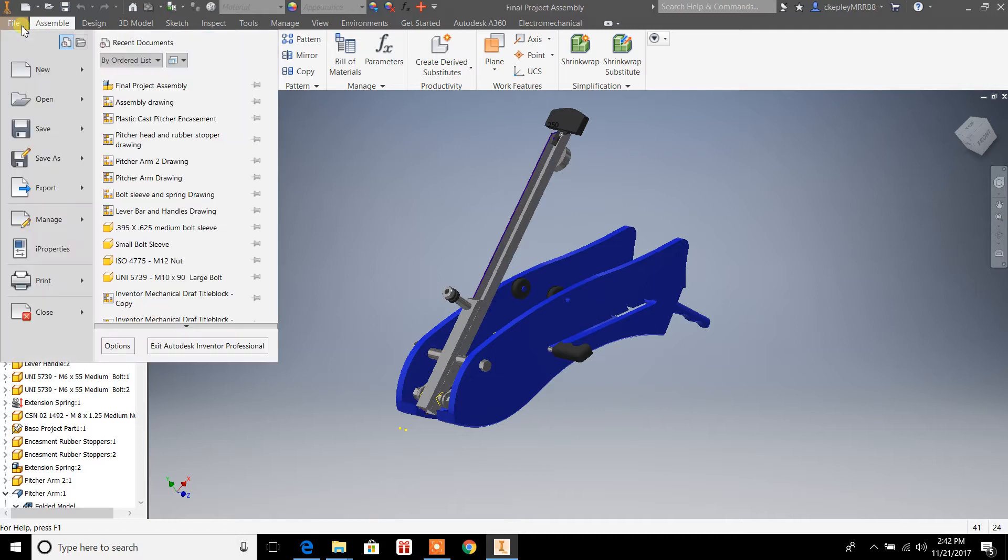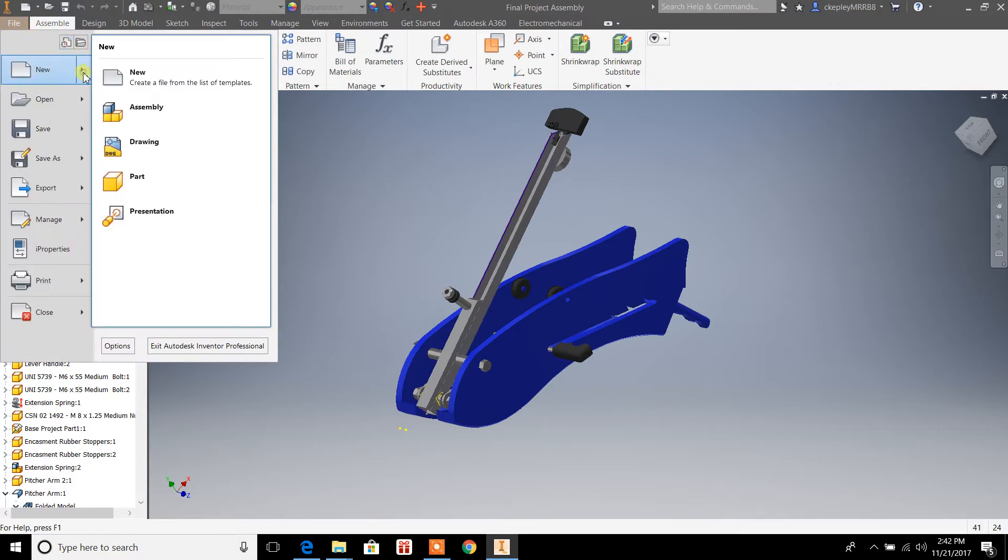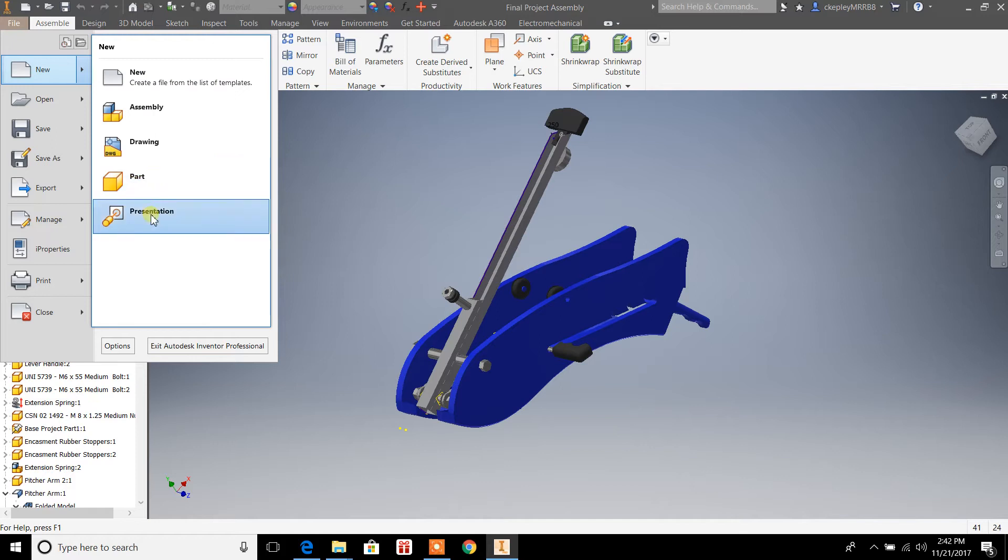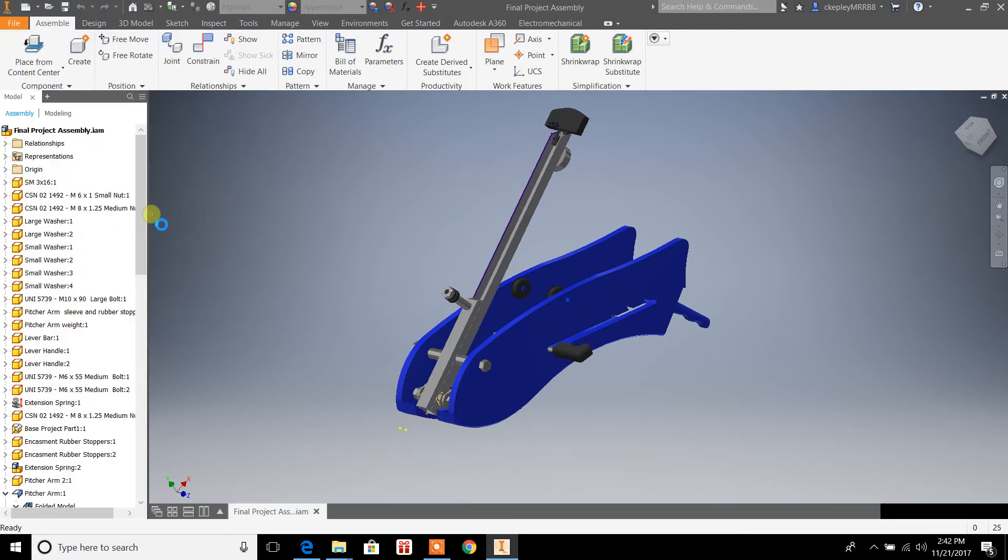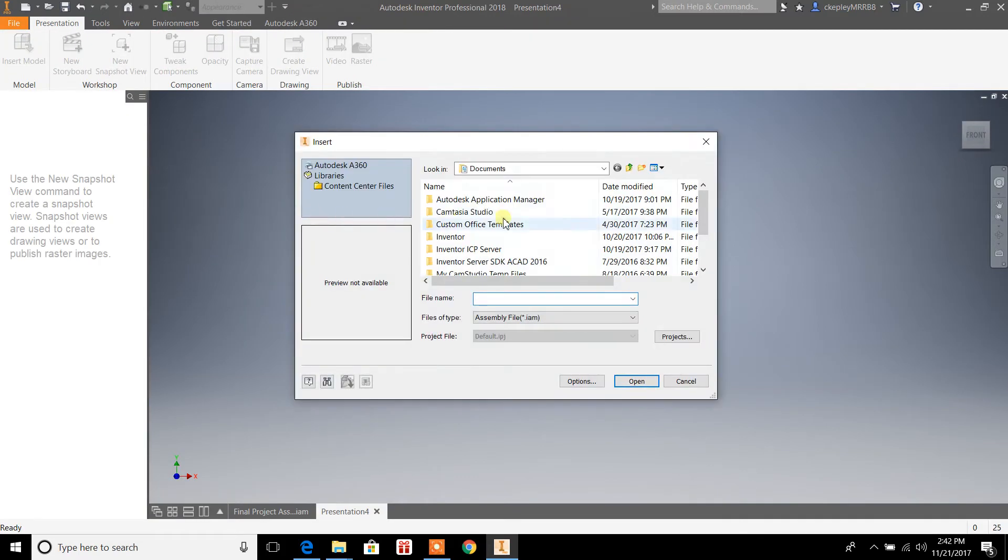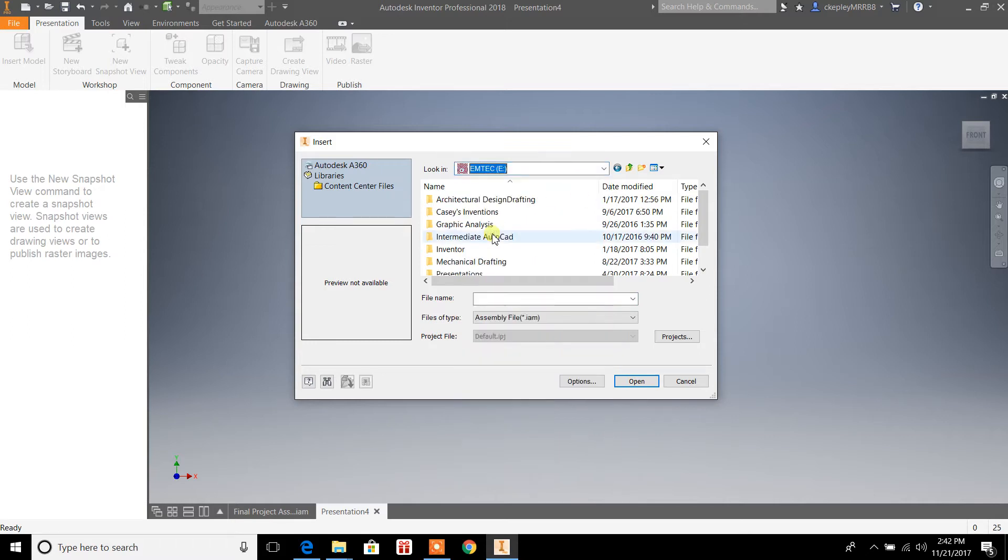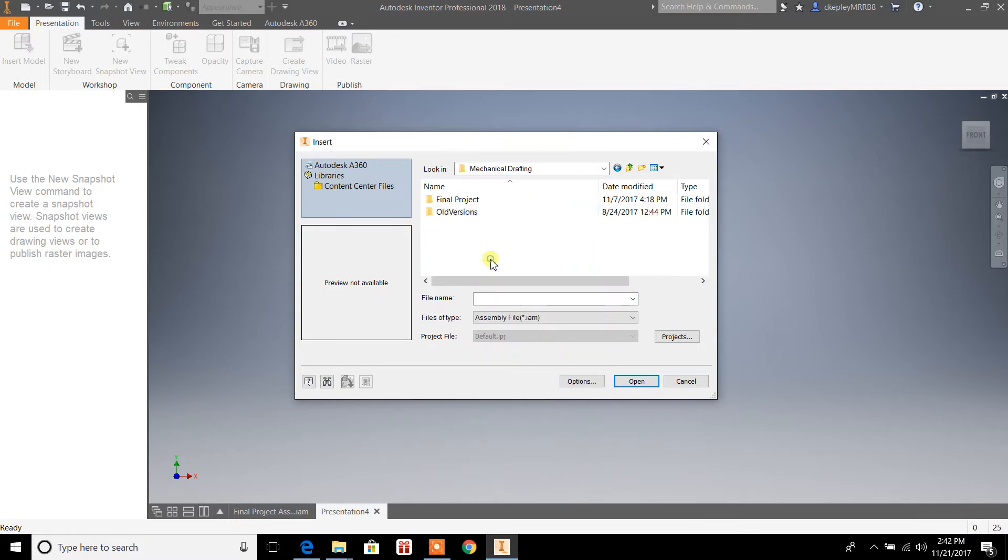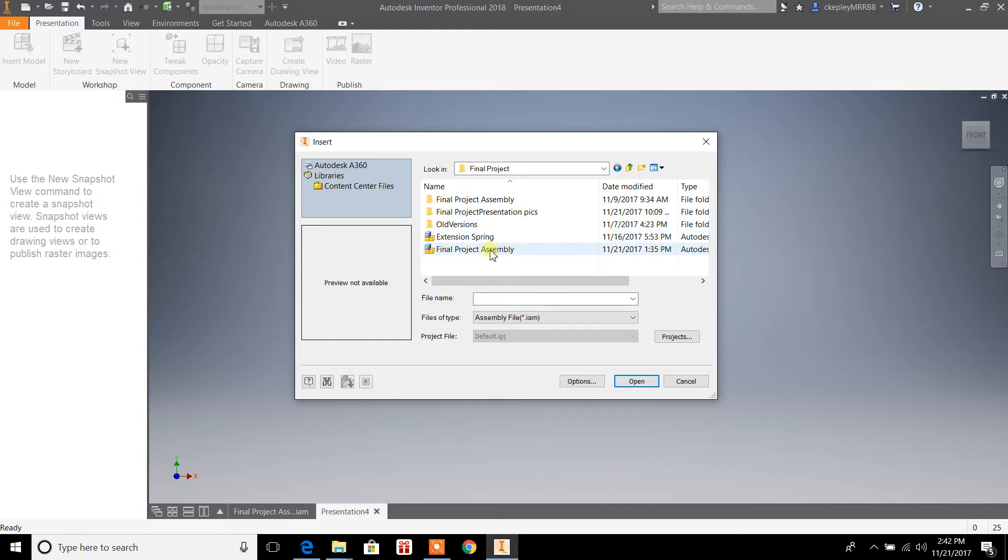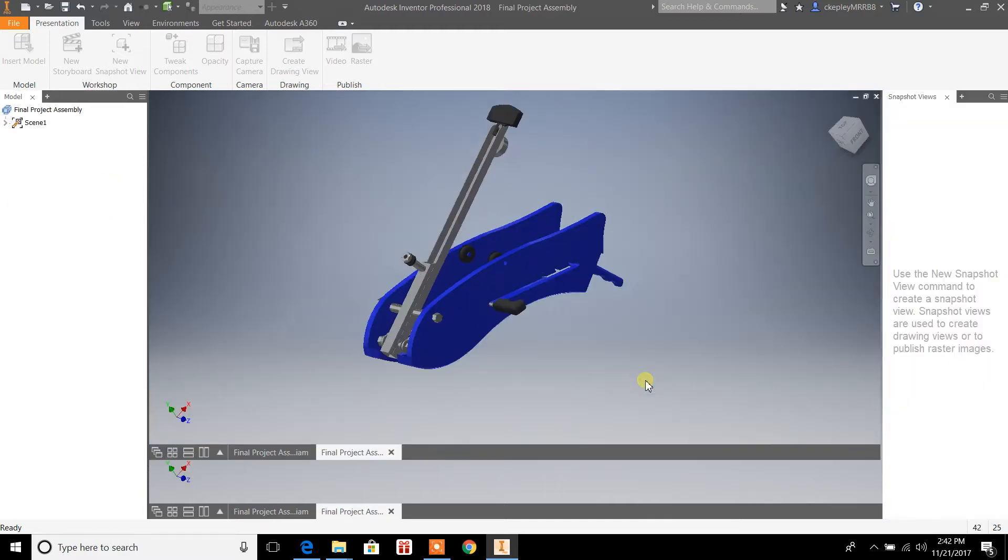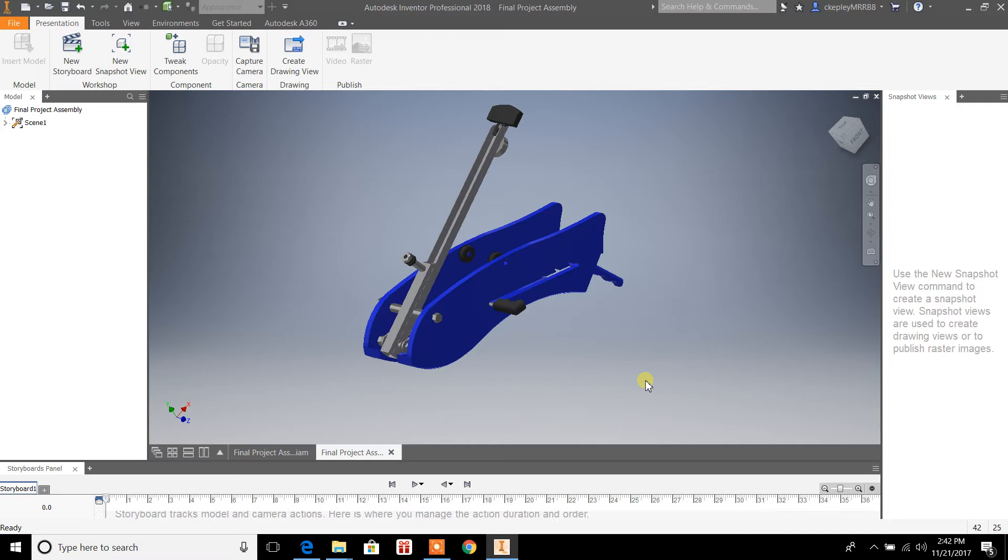In order to get there, you want to go to File, click on New, and then go down to Presentation. It's important that when you do this, you want to select the assembly drawing.